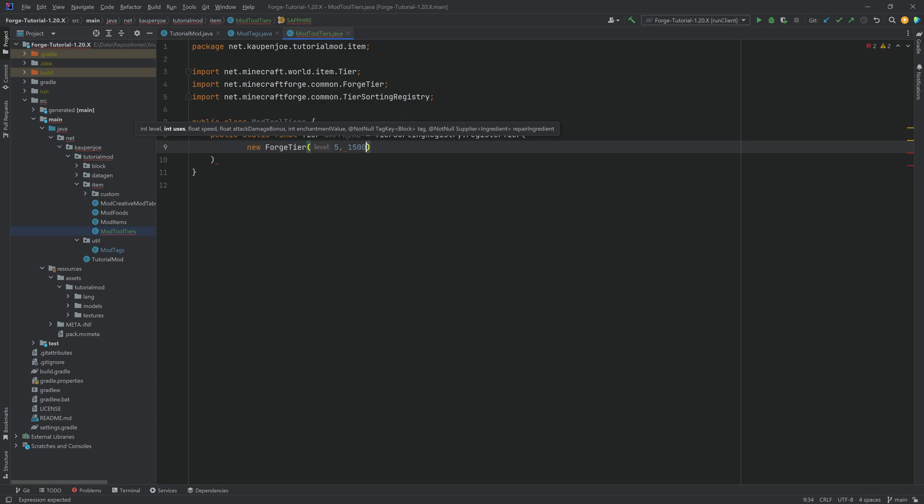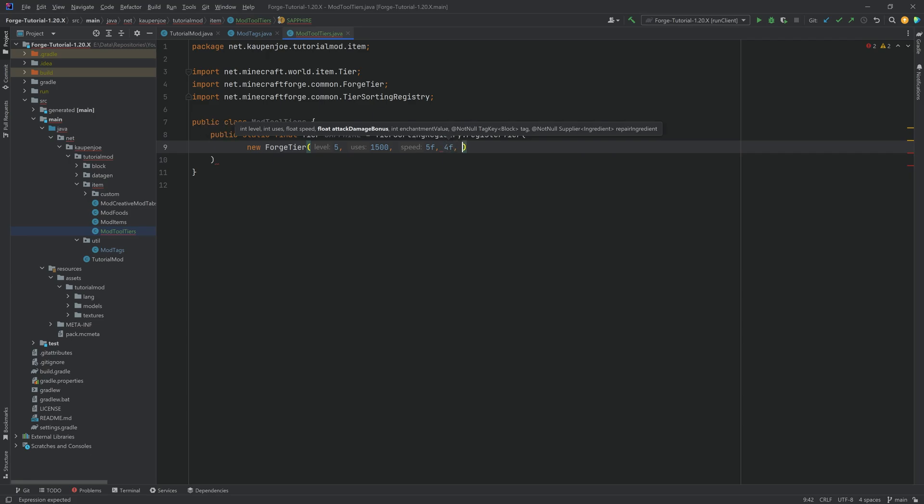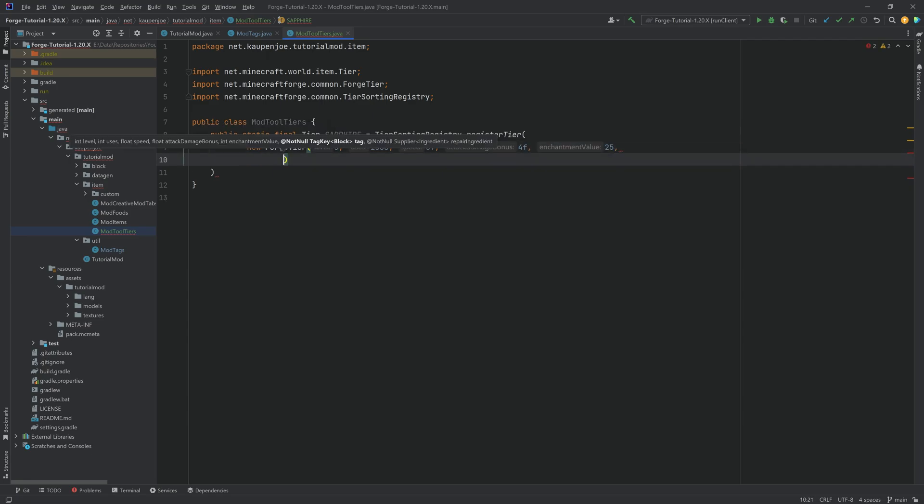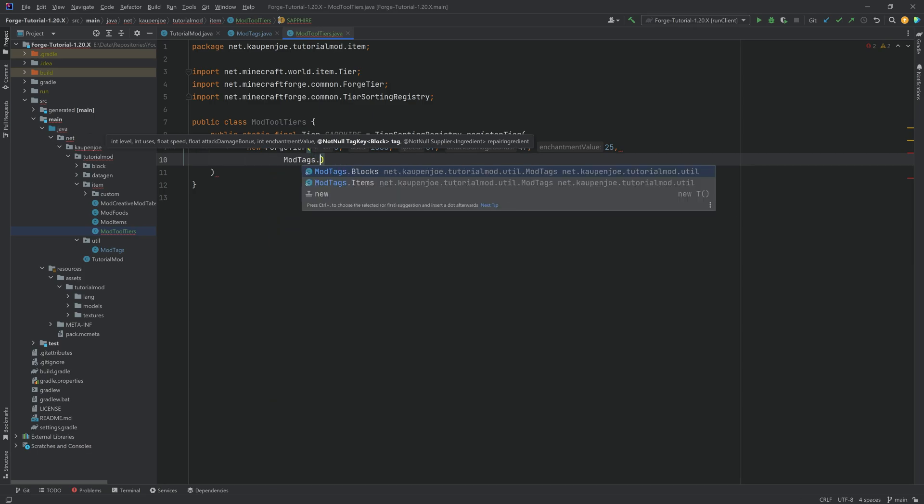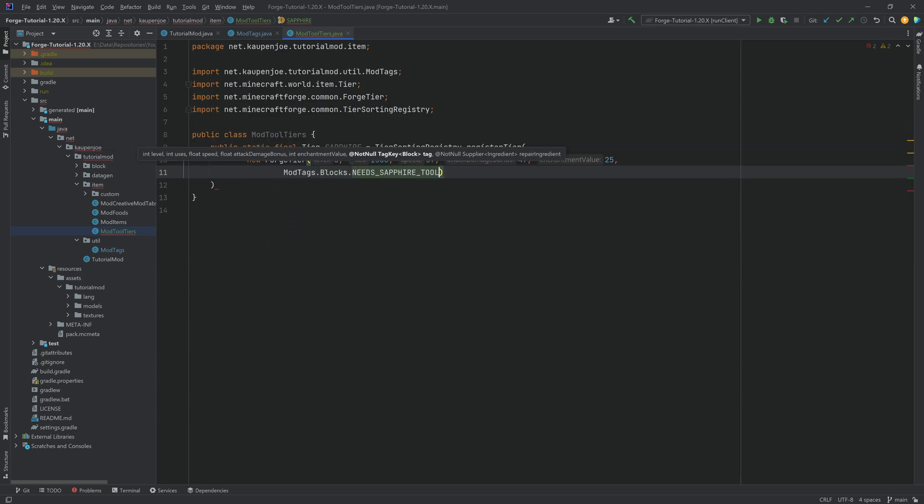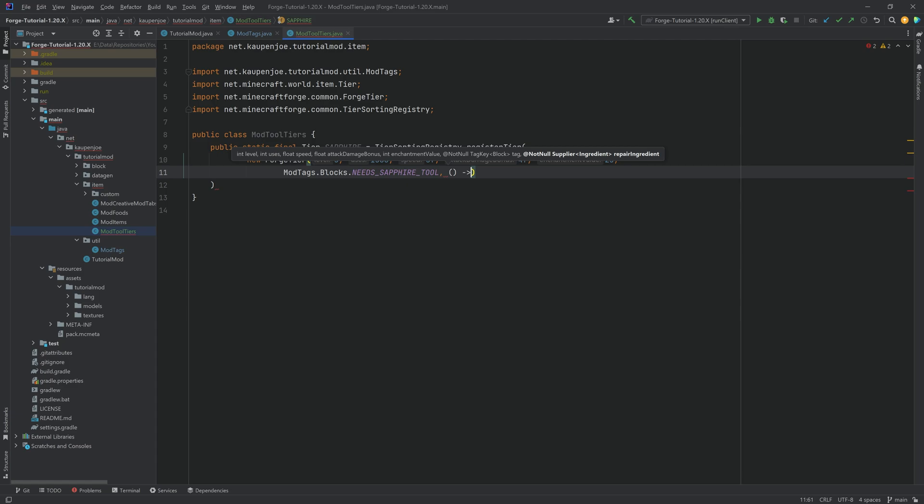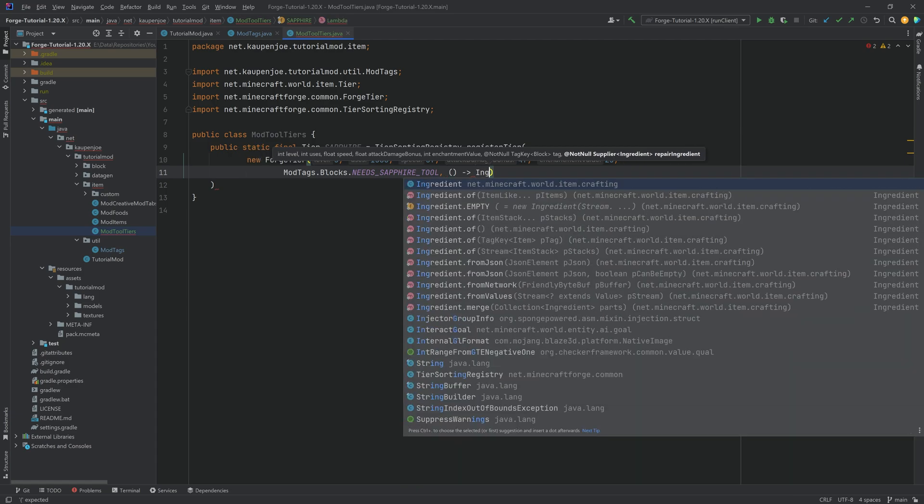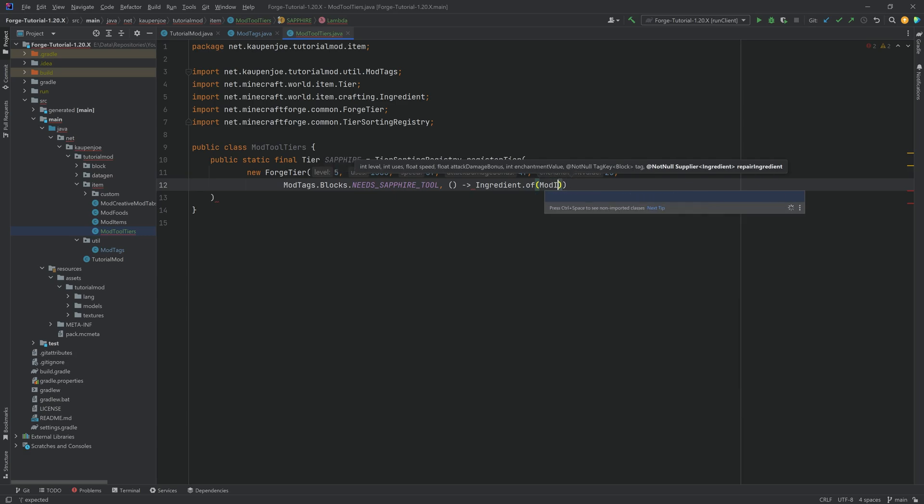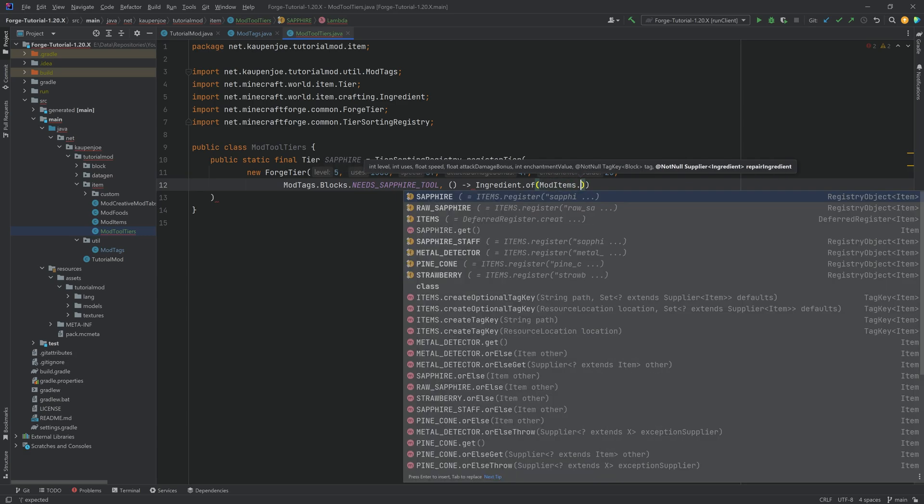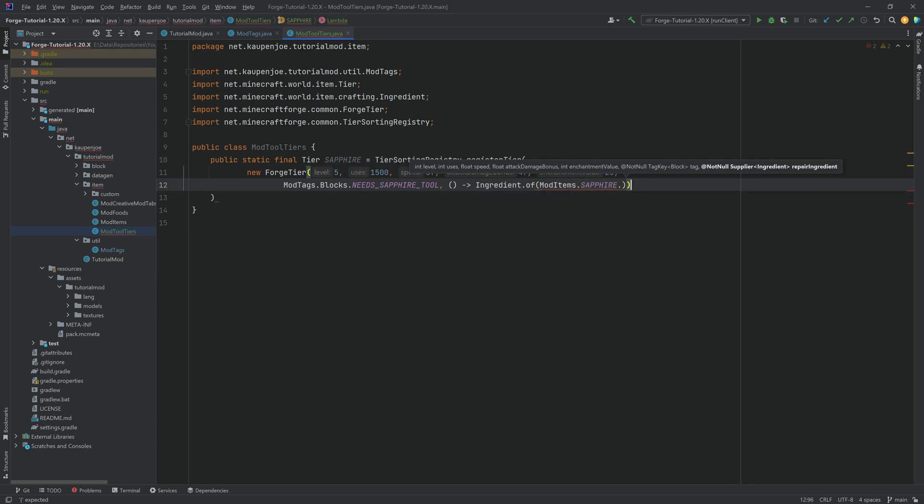Uses, let's do something like 1500. The speed is going to be something like five, and then the tag bonus, maybe four. Enchantment value, maybe 25. And then we got the tag. So this is going to be ModTags.blocks.needs_sapphire_tool. And then this is going to be a supplier of Ingredient.of ModItems.sapphire.get.